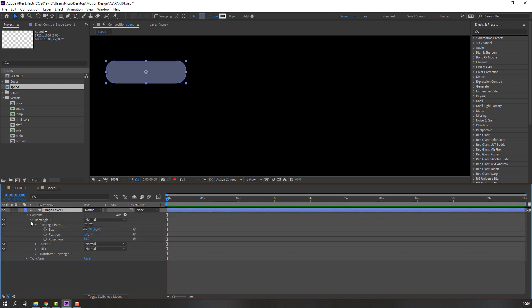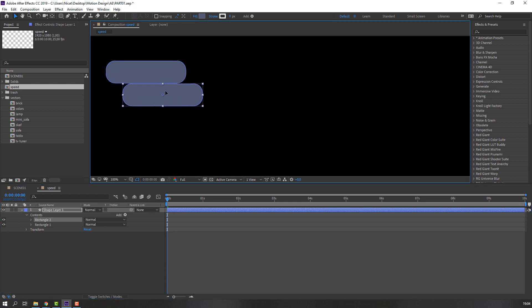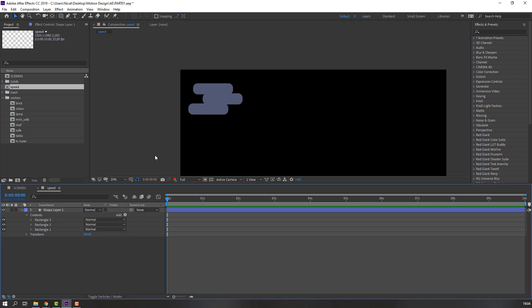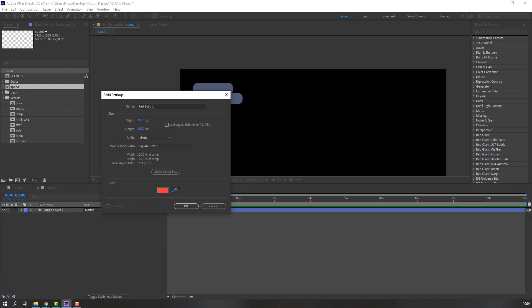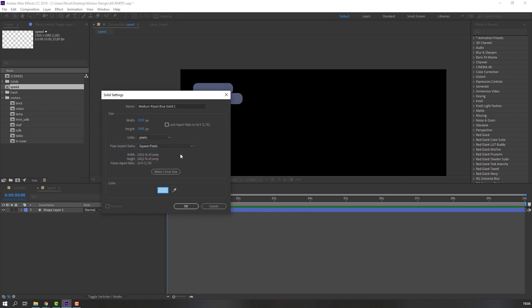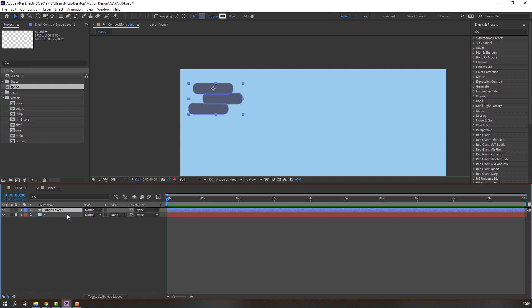Select Range Tool 1, press Ctrl+D to duplicate, move it to here, and again Ctrl+D, move it to here. Now create a new background — New Solid — add a blue color, name it 'background', click OK, move it down, and lock it.